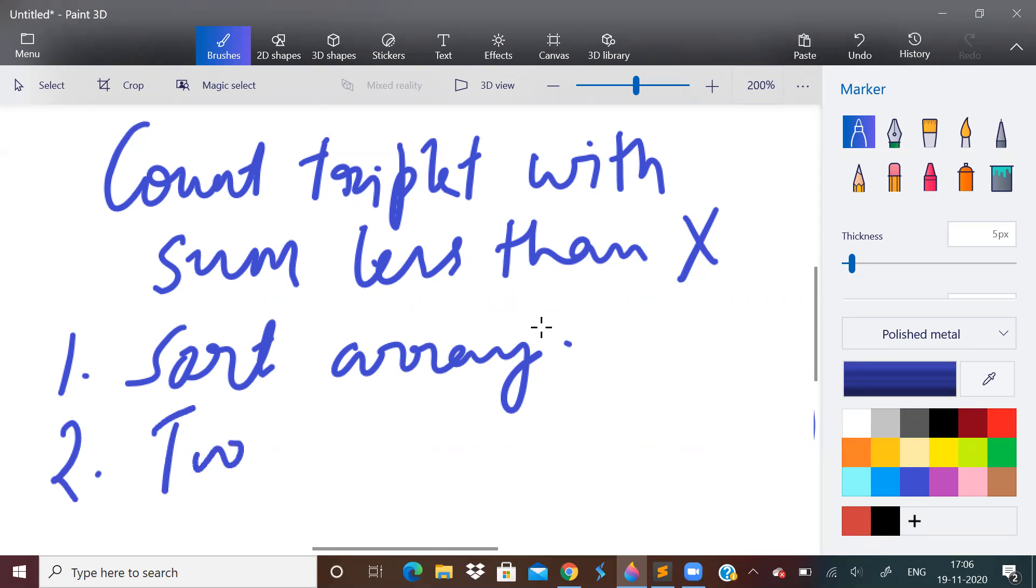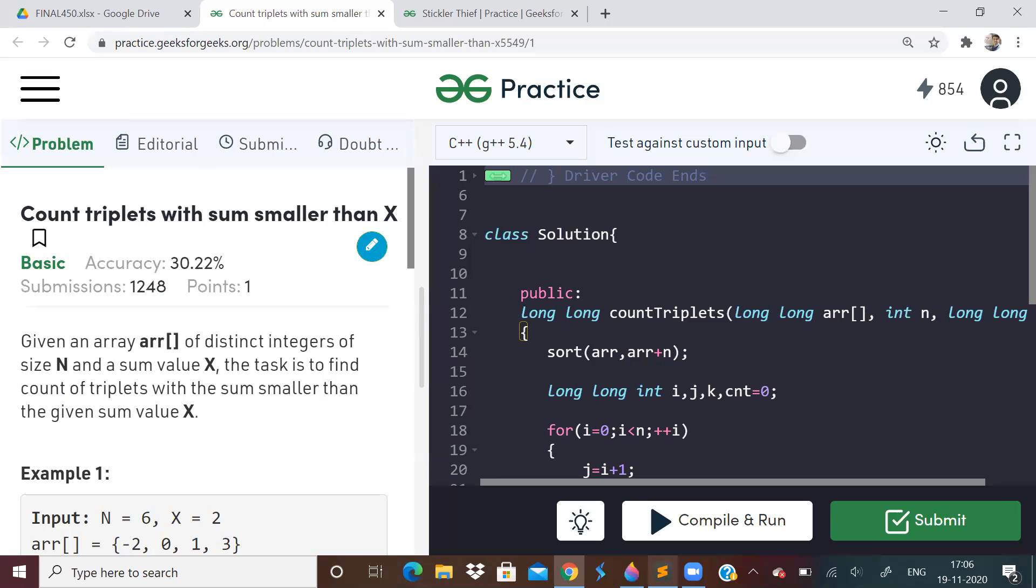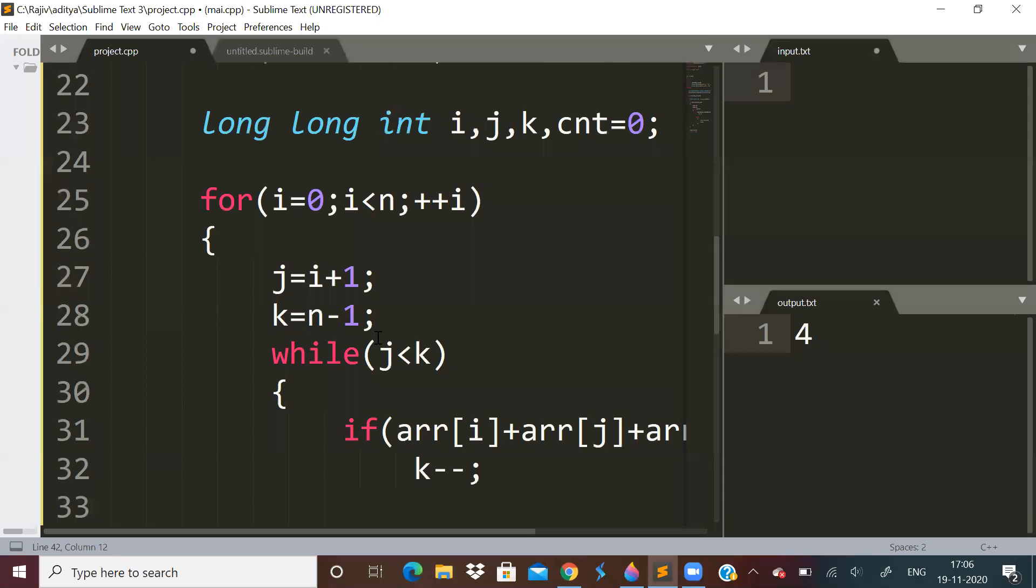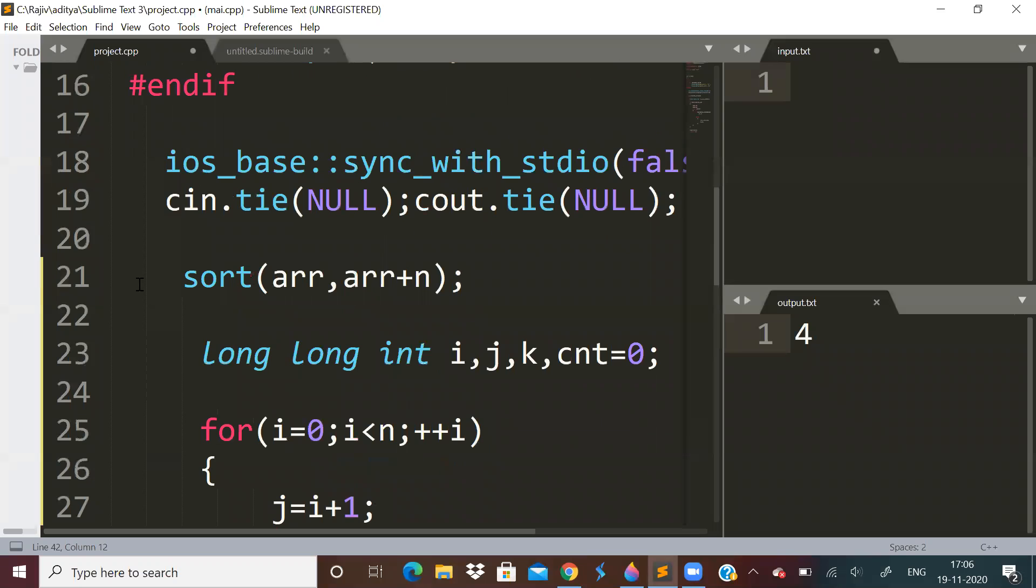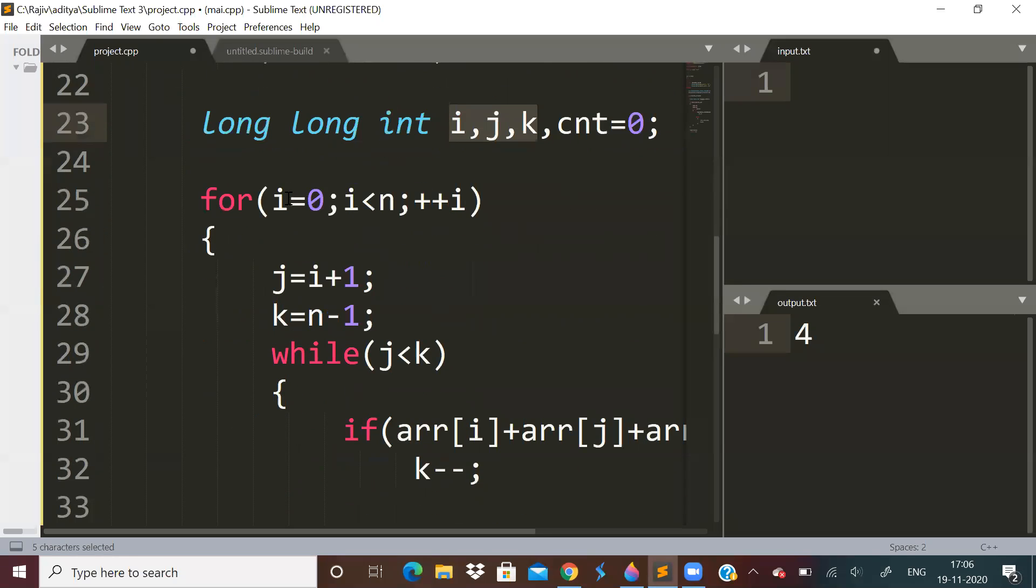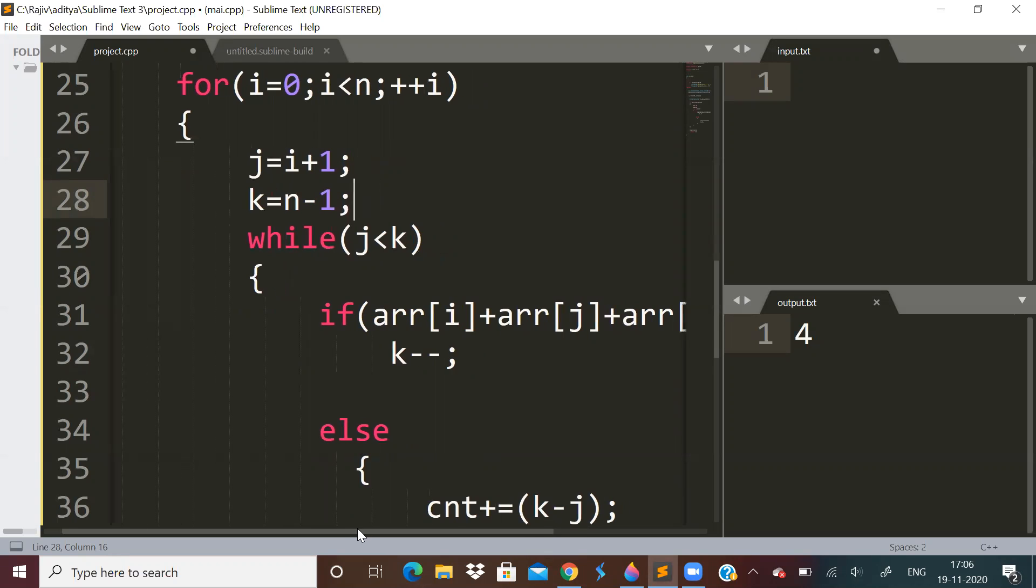How to apply two-pointer method? So the code is like this: first sort the array. After that, take three variables i, j, and k. Run a loop i equals 0 to n. And every iteration you need two variables, because ultimately you have three variables - you want a triplet, triplet means three numbers. So you will need three variables.